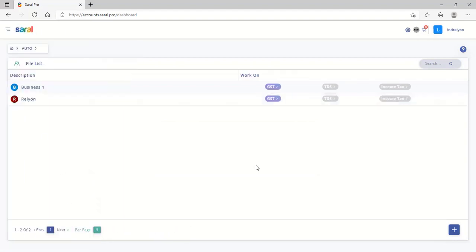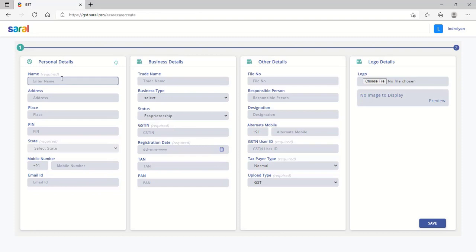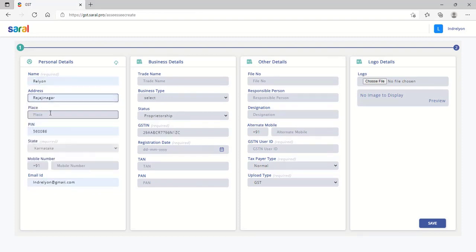On creating the file, click on GST and you will be navigated to the GST module. Enter the required details.